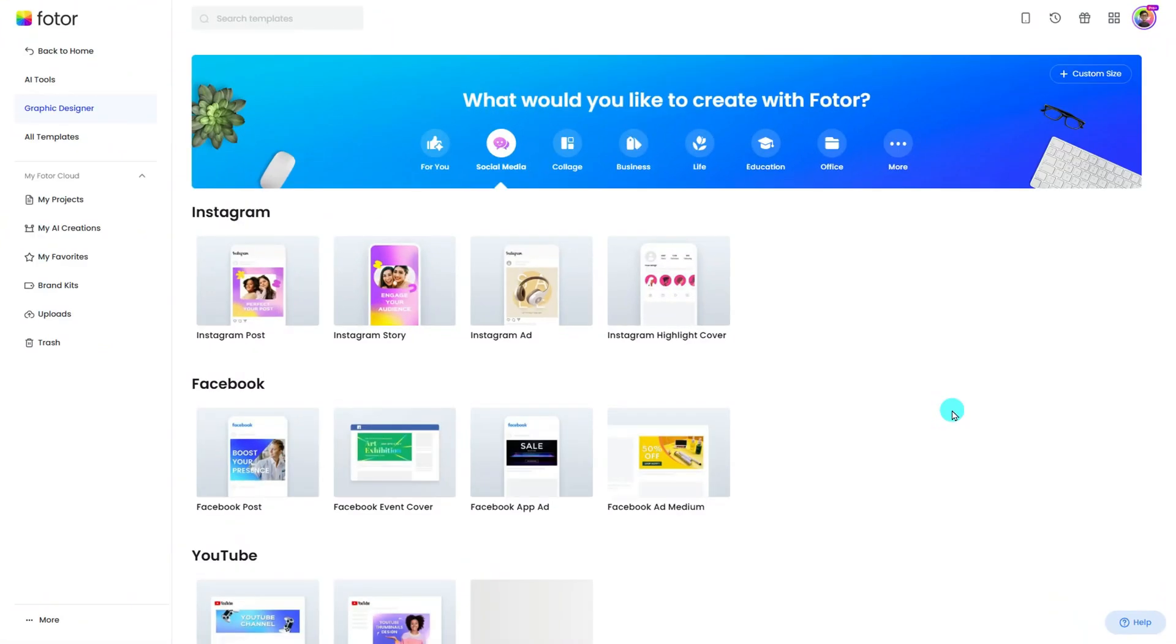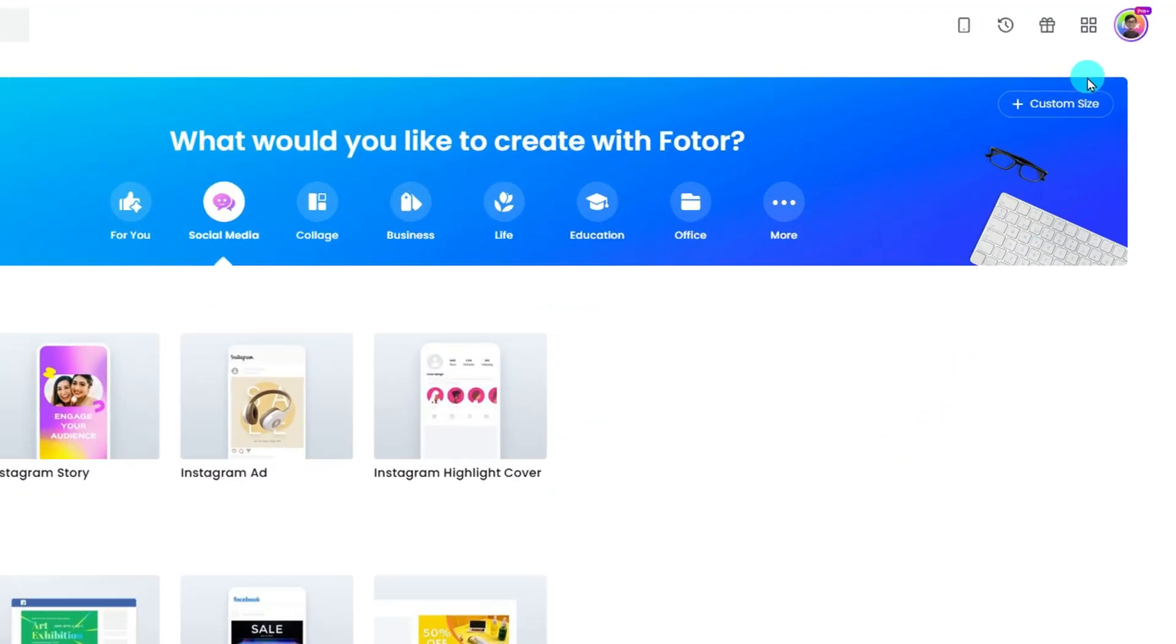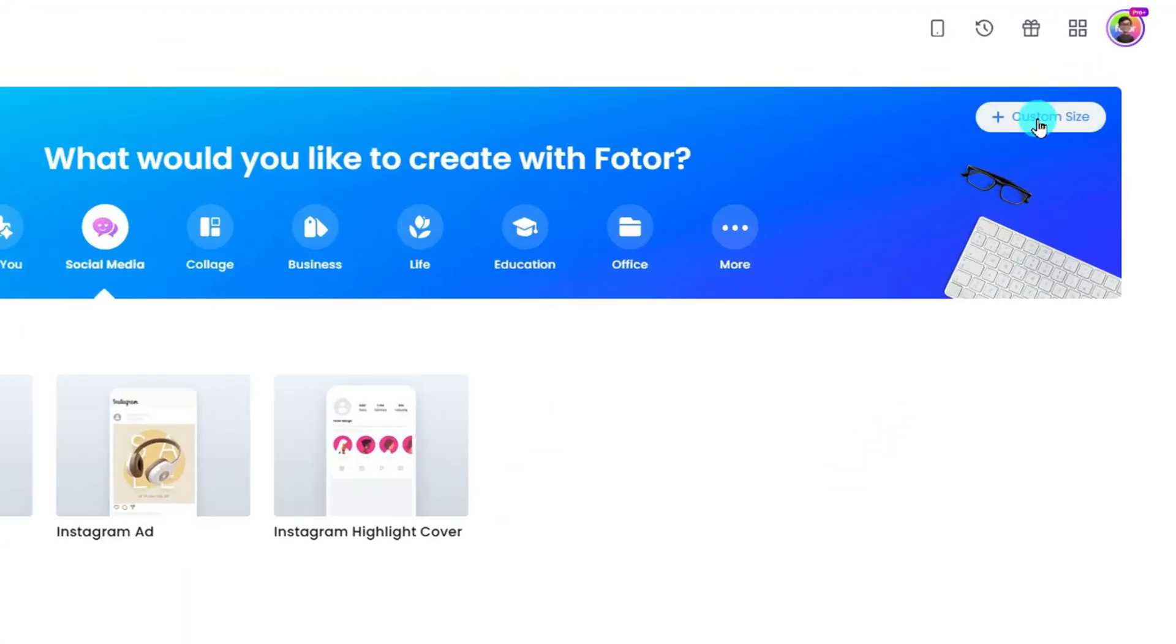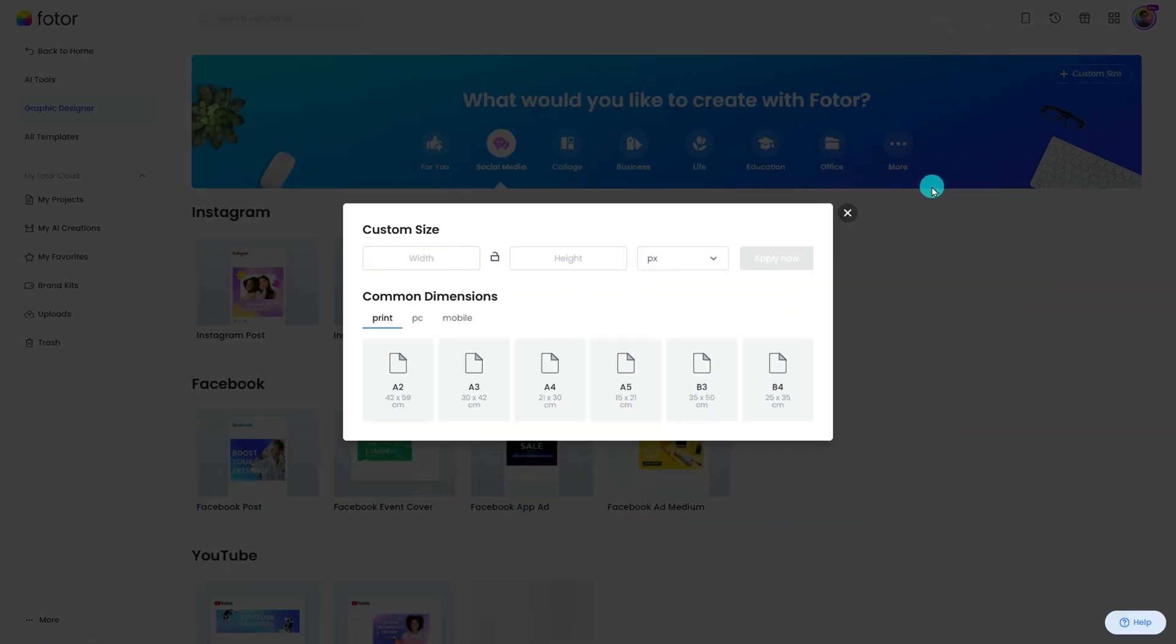First, go to the graphic designer in Fodor. The link is in the description. Click Custom Size and select a print size. Here, I choose an A4 page.